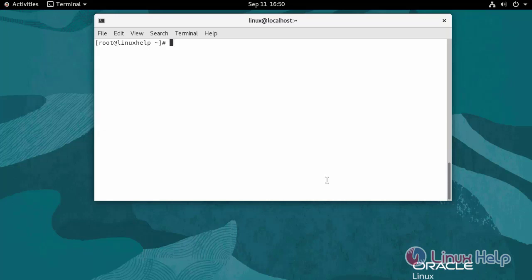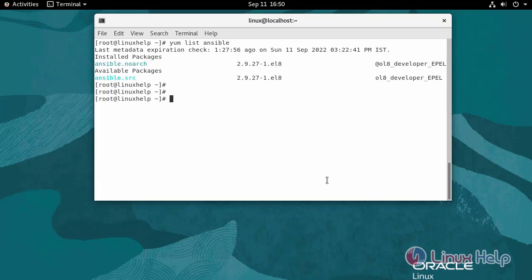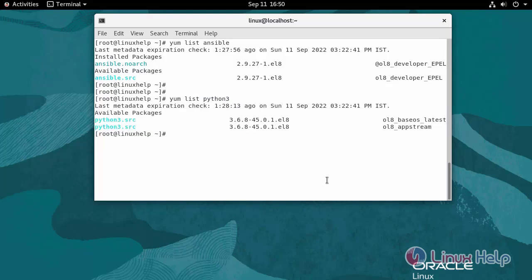Now I am going to check the availability of the Ansible package using the following command. Now I am going to check the availability of the Python 3 pip package using the following command. Now I am going to check the availability of the Python package.